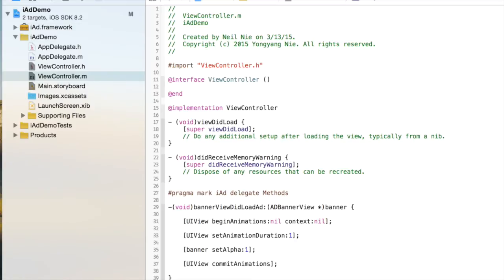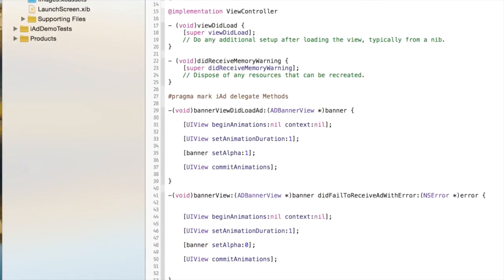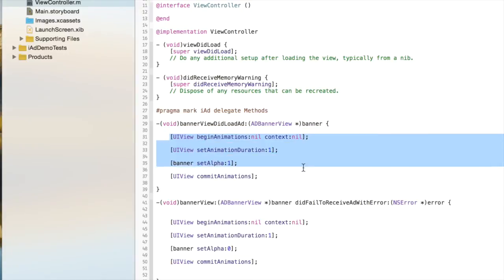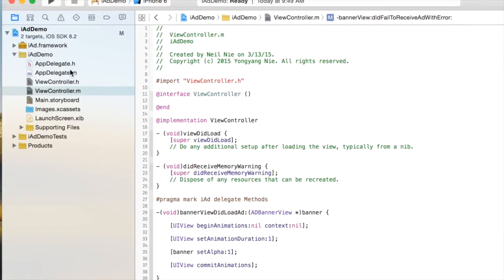And I'm going to paste the code right here. I'm not actually going to type it. And here we go. There's two commands. One is BannerViewDidLoad. One is an error command. What happens when there's an error? I'm going to set the alpha to 1 when the banner can successfully load, and I'm going to set the alpha to 0 when there's an error.